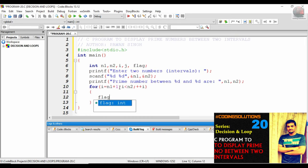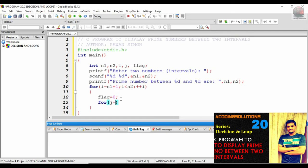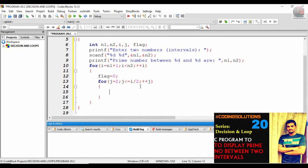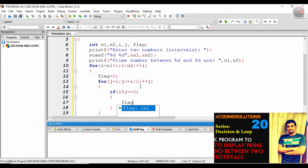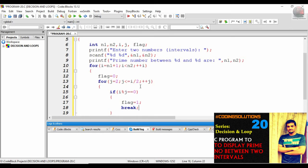Inside the loop, place `flag = 0` initially. Now for `j = 2`, with `j <= i/2`, increment `j++`. Whenever any interval value comes, inside the inner for loop, if `i % j == 0`, set `flag = 1` and then break out of the for loop.